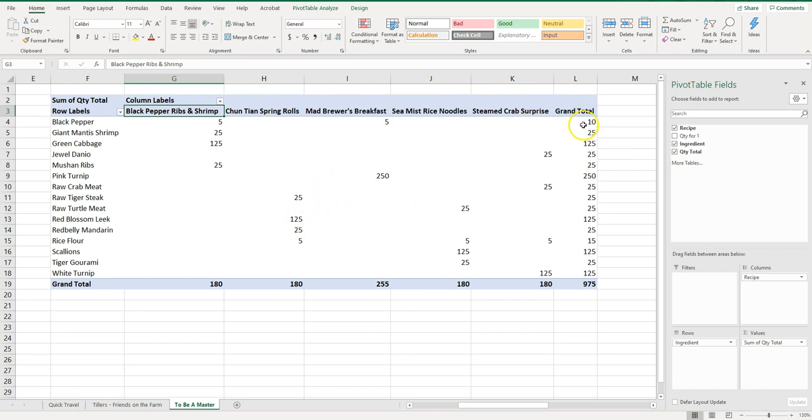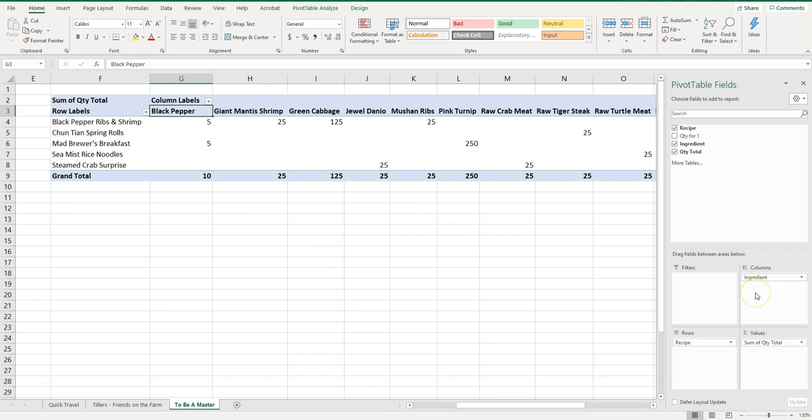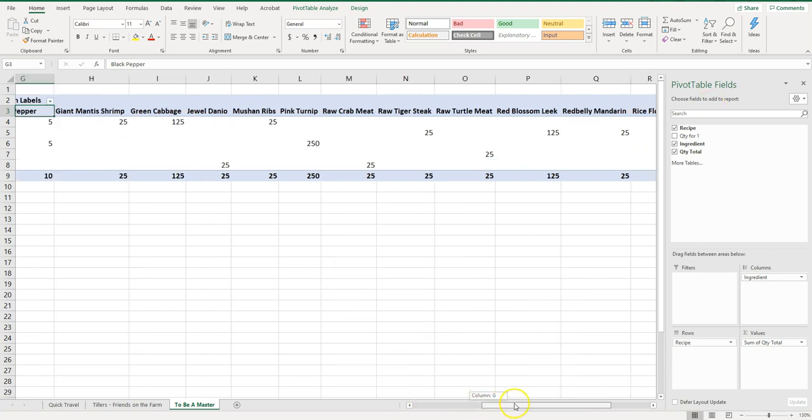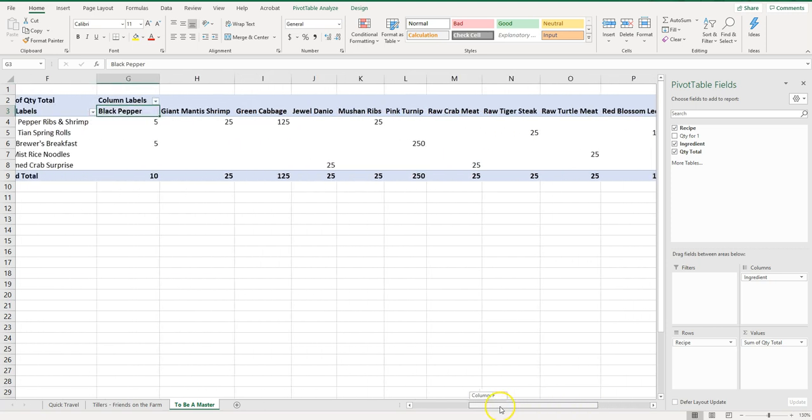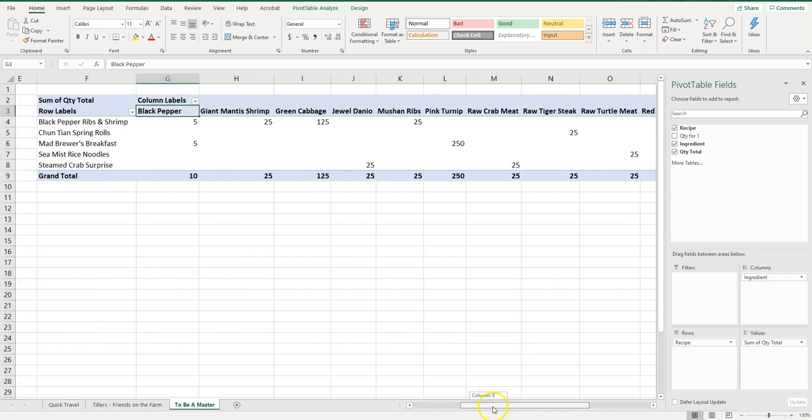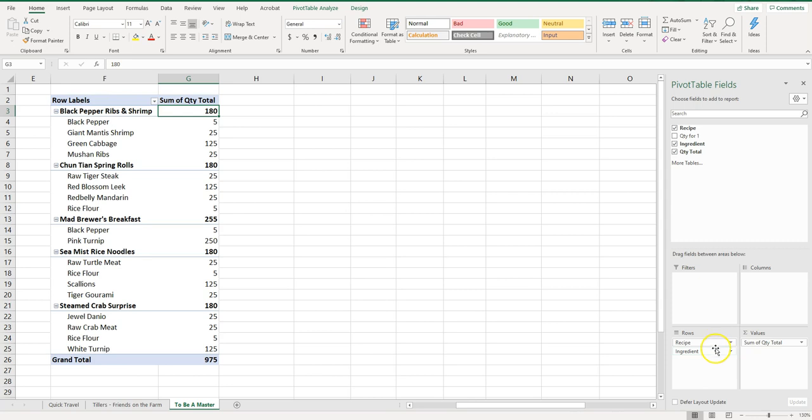So that's pretty handy. You can also flip-flop them. If we drag recipe down here and ingredient up here, same thing so we can see the recipes here and then the ingredients across the top. That's kind of a long list, not super easy to look at. So I like just having the ingredients down here. Also this is kind of nice too, you can see a nice handy breakdown.